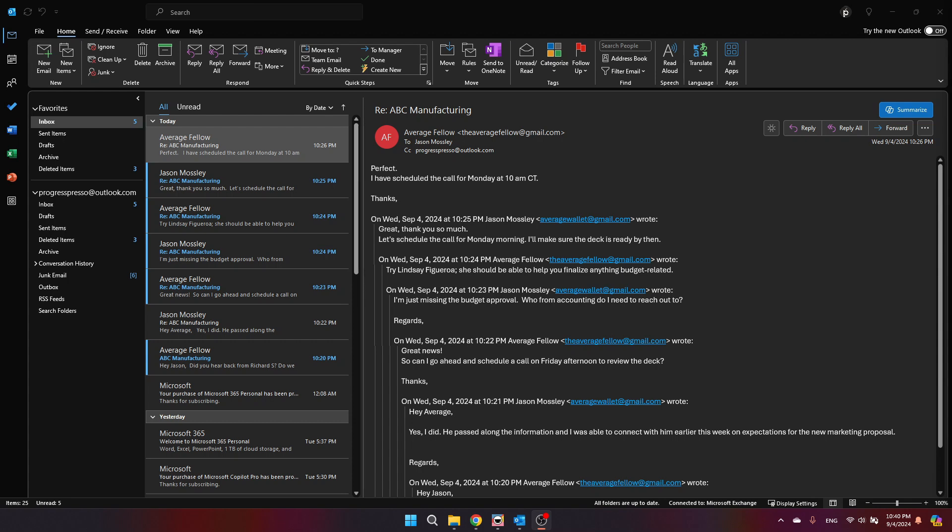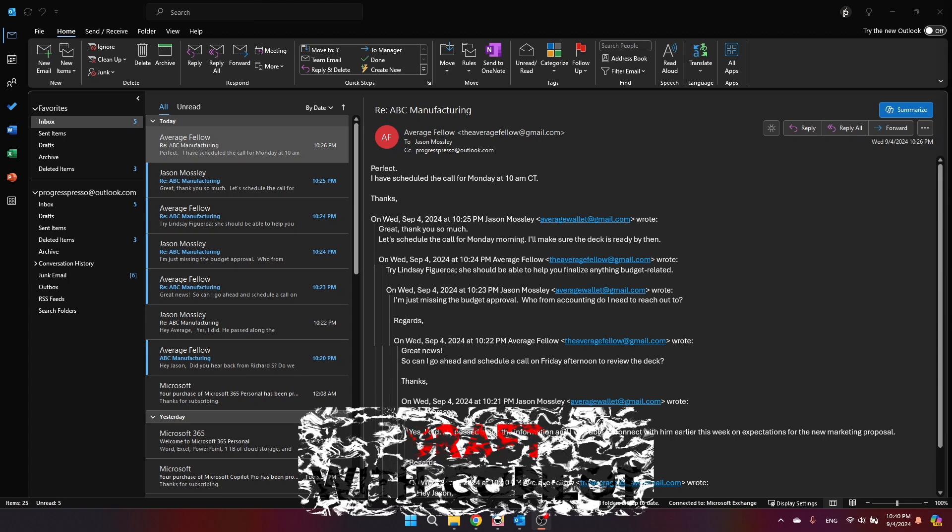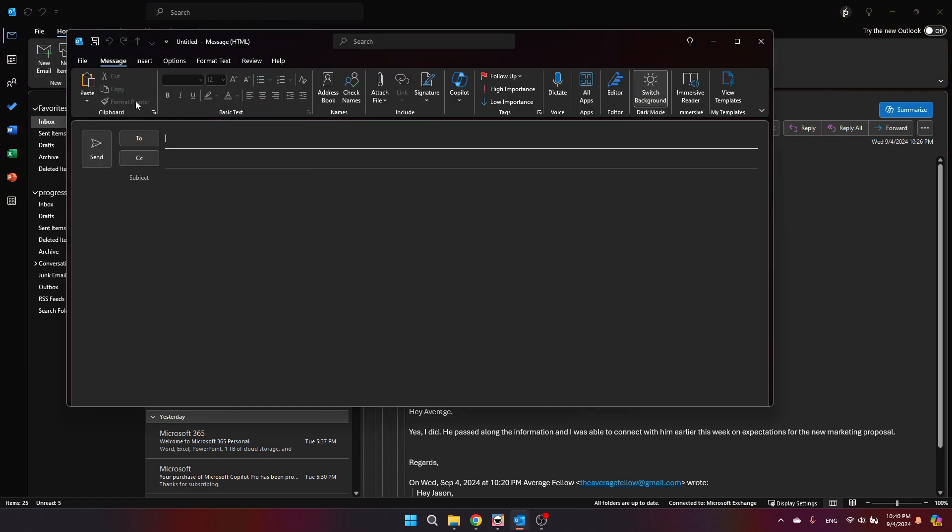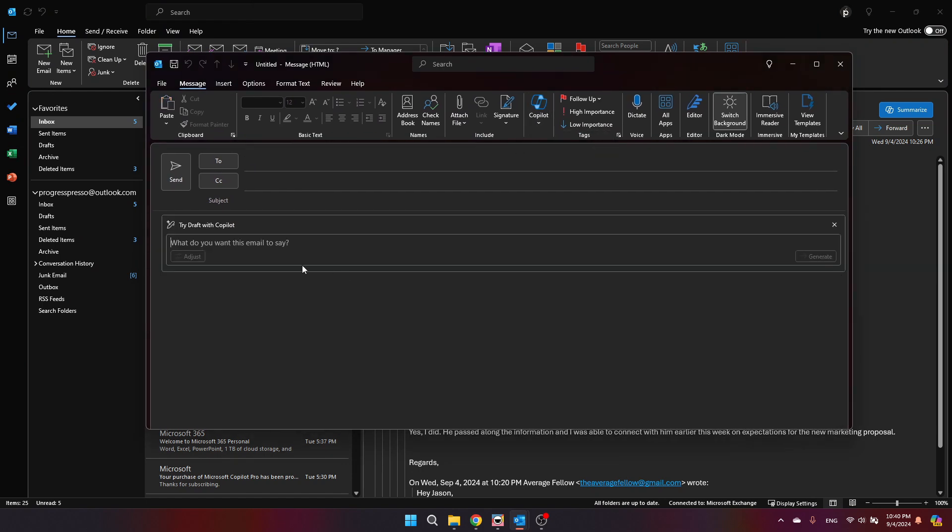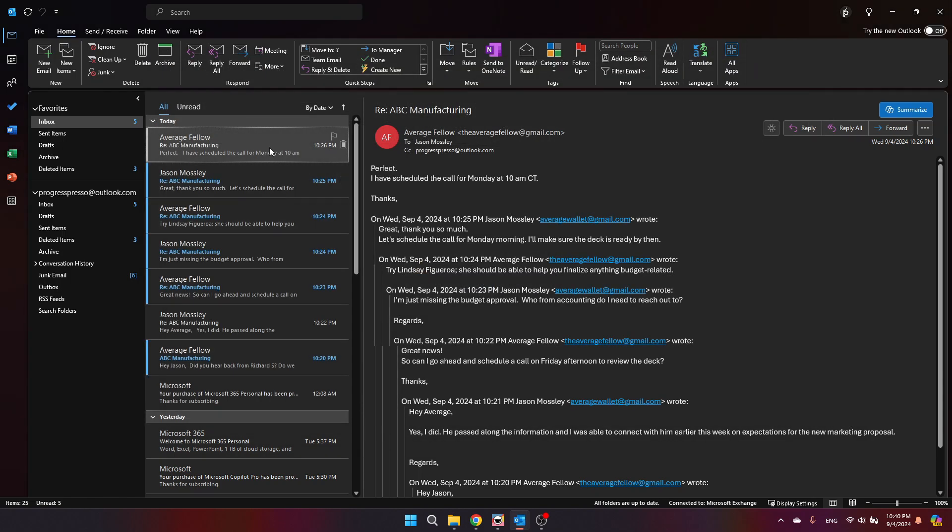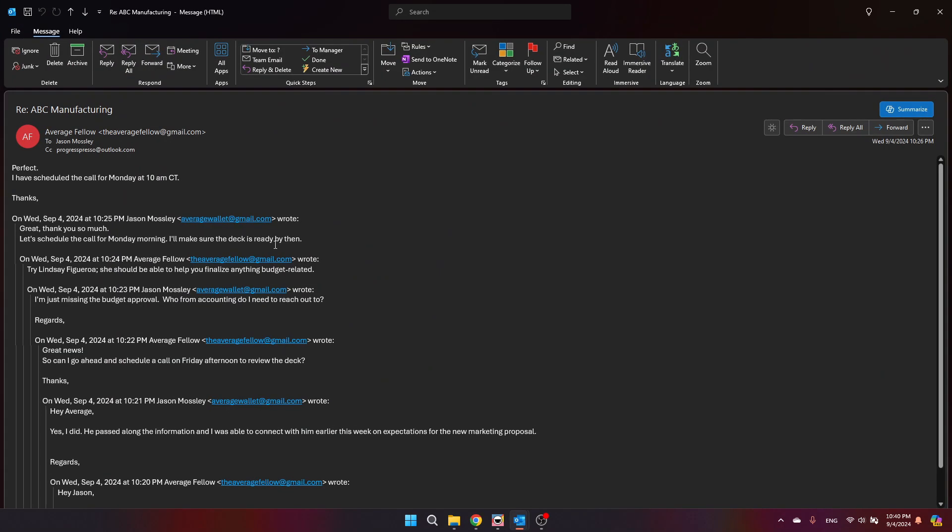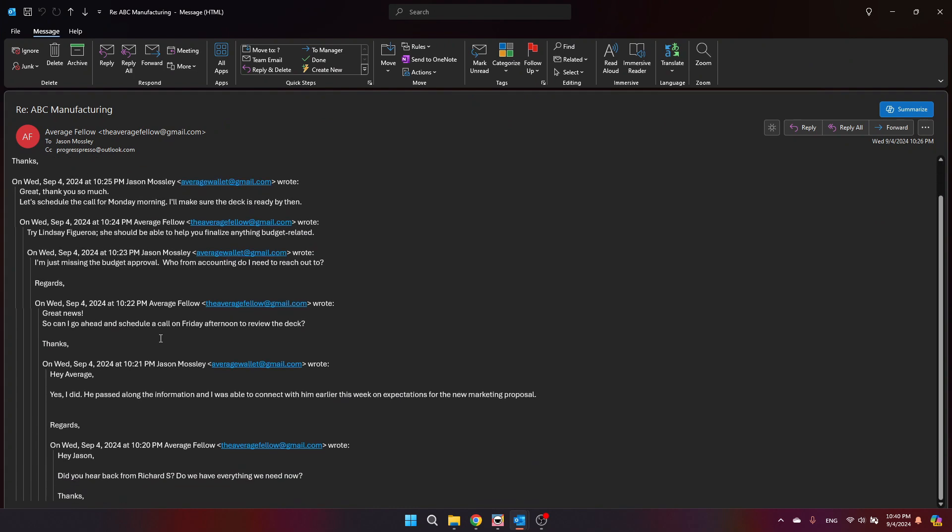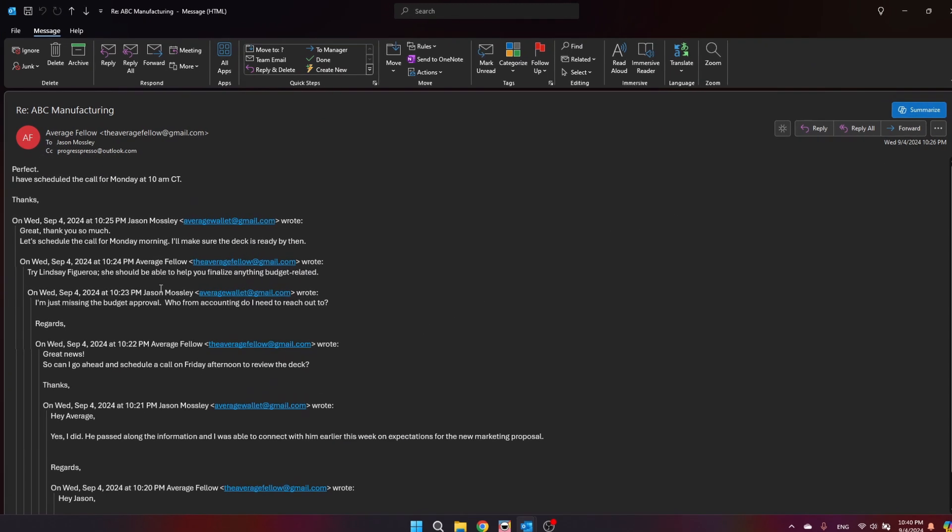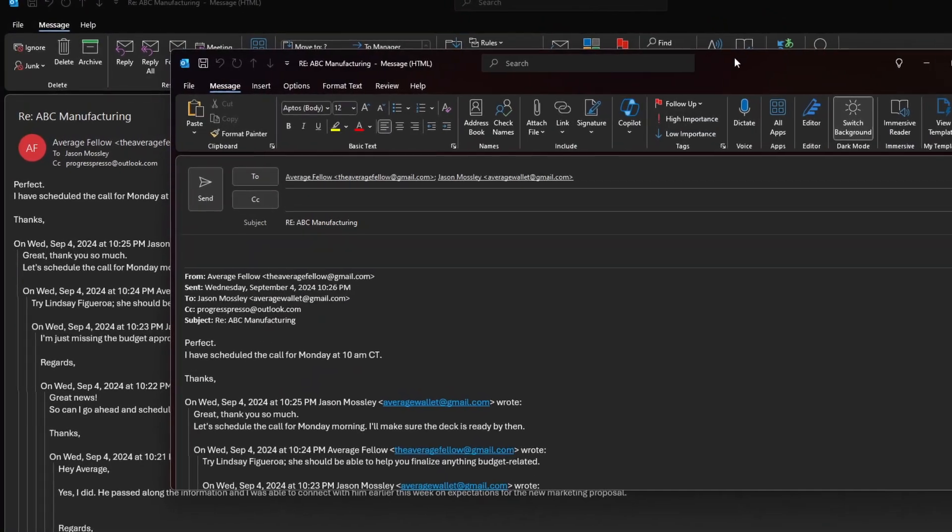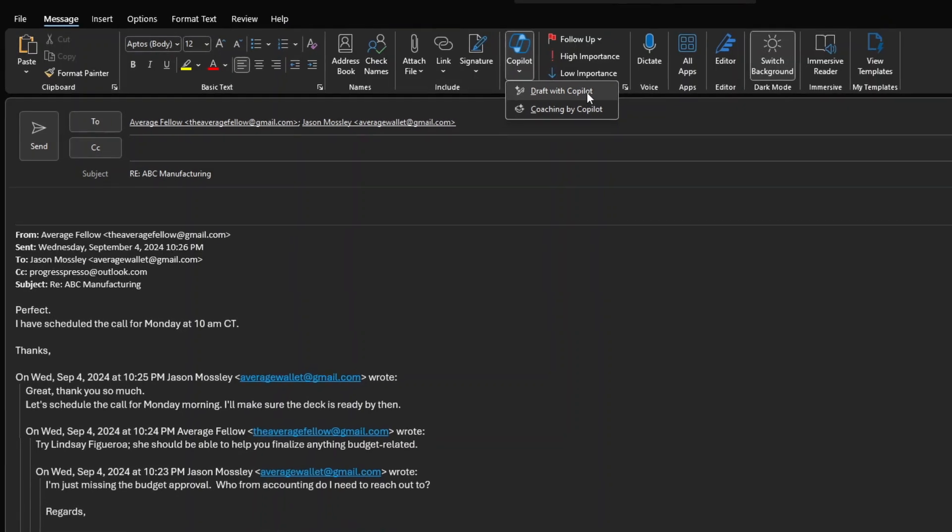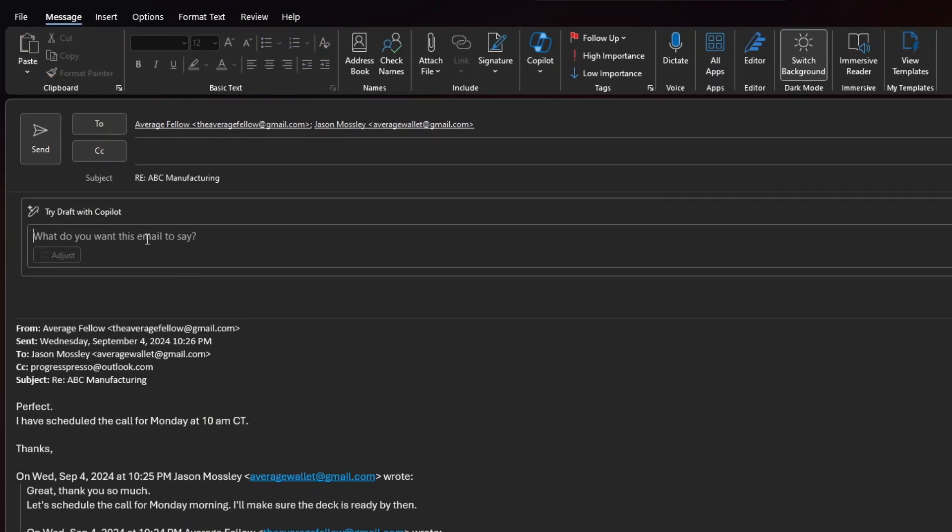So another use case for Copilot in Outlook is the draft with Copilot. We all know that generative AI models can generate text. So as expected, if you're creating a new email, you can use Copilot to tell it what email you want to draft and it will help you come up with options. But what's cool about this feature is that you can actually use it to reply to a specific email thread. So let's say I am reading this email thread or I've just finished summarizing it with Copilot and I want to reply to it. I'm going to click here on reply all and I'm going to use the Copilot draft with Copilot functionality.